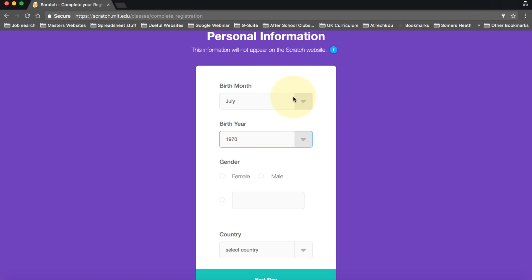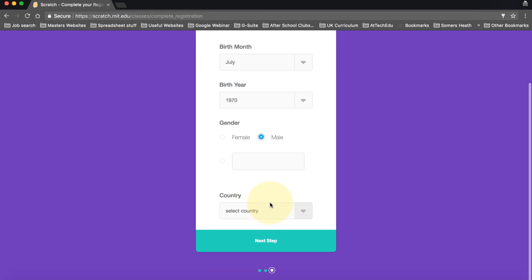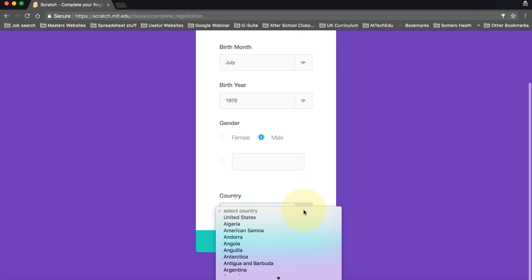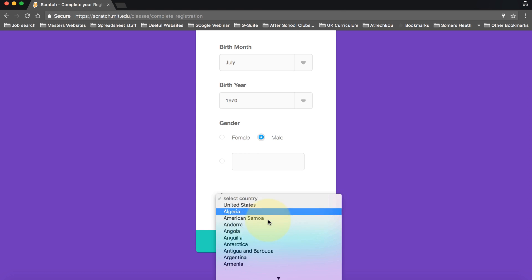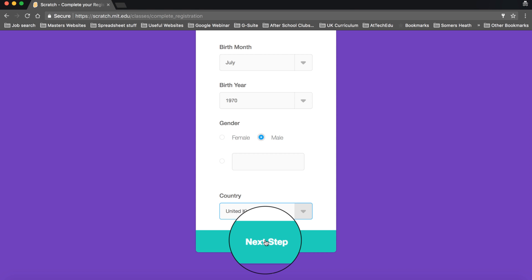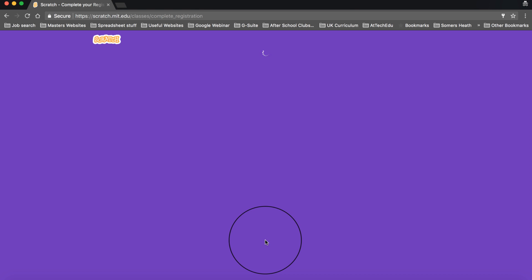Here it's going to be asking your birth month and your birth year. So put your birth month and birth year in. Then you need to say whether you're a male or female and then select the country that you're from. And then you can click next step.